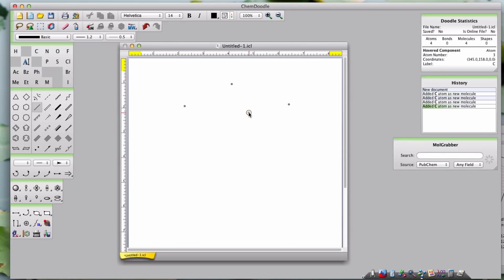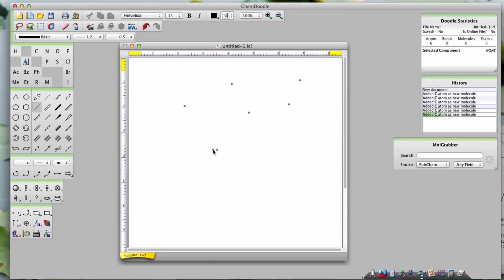If you're ever unsure of what you're drawing, just look at your cursor. If an atom is trailing it, you'll place a new atom.